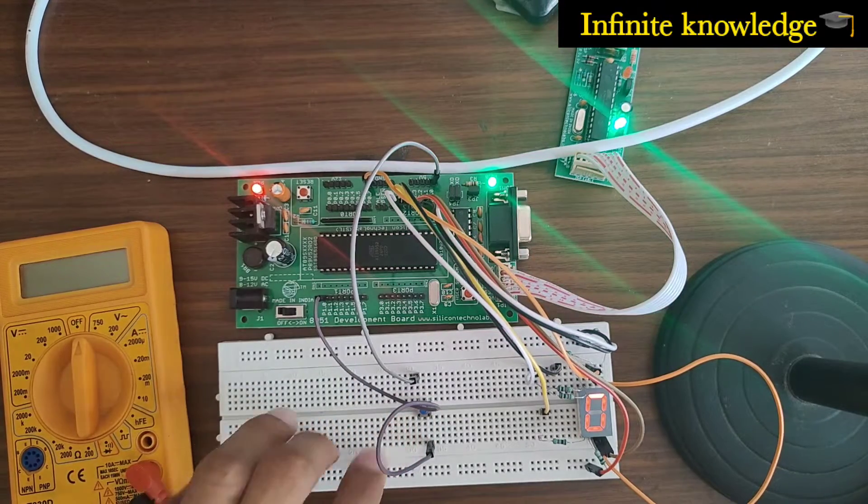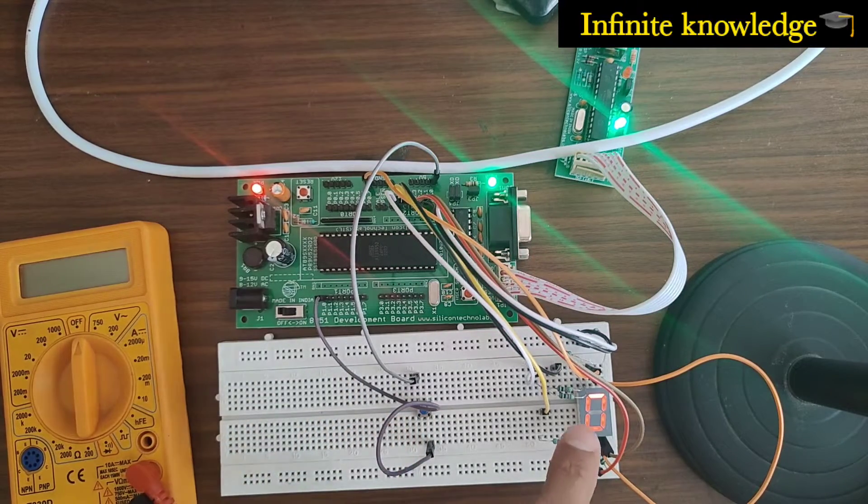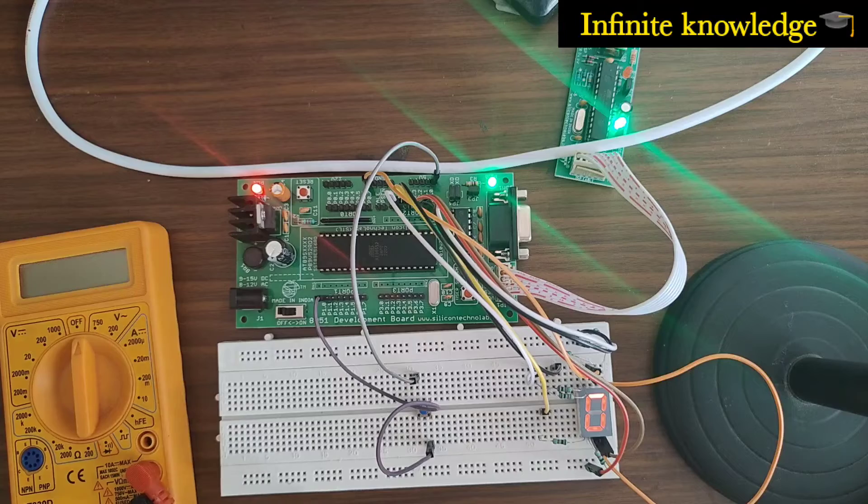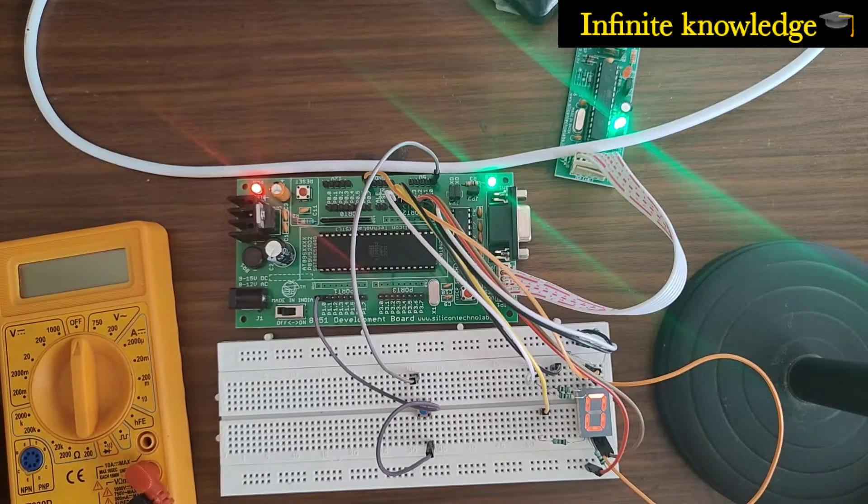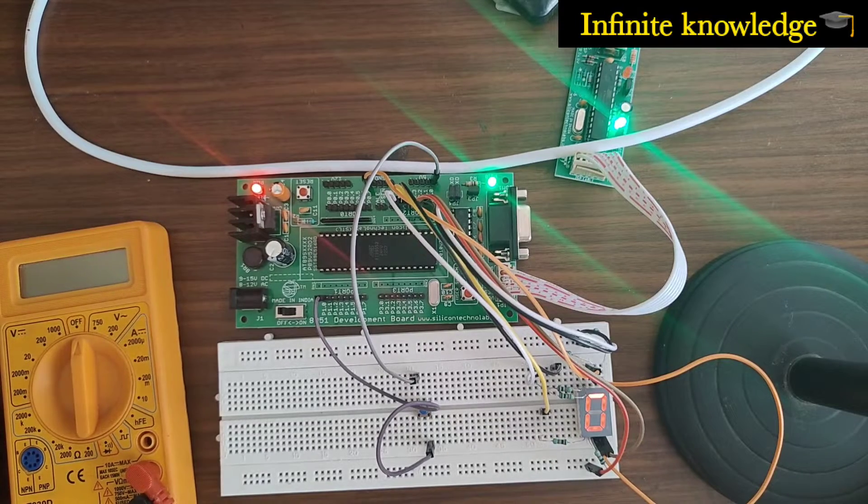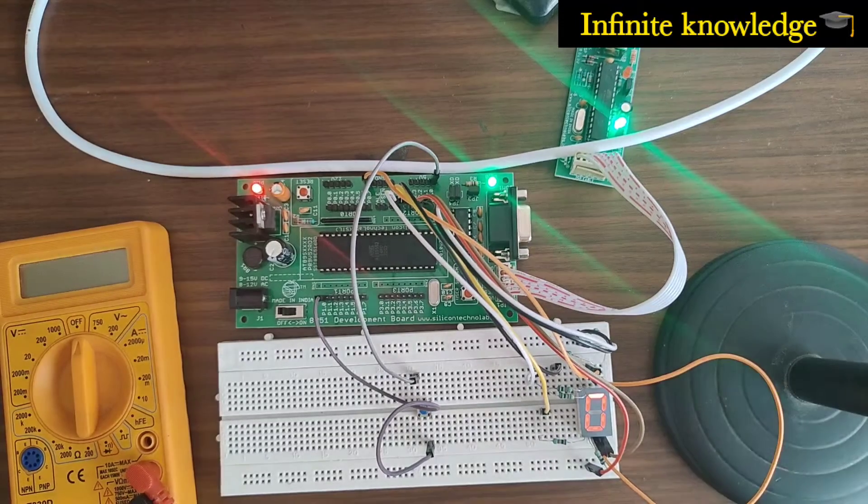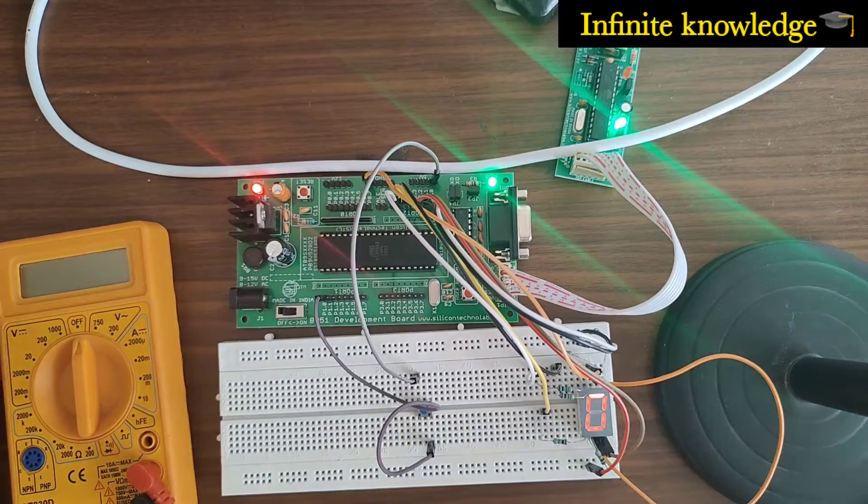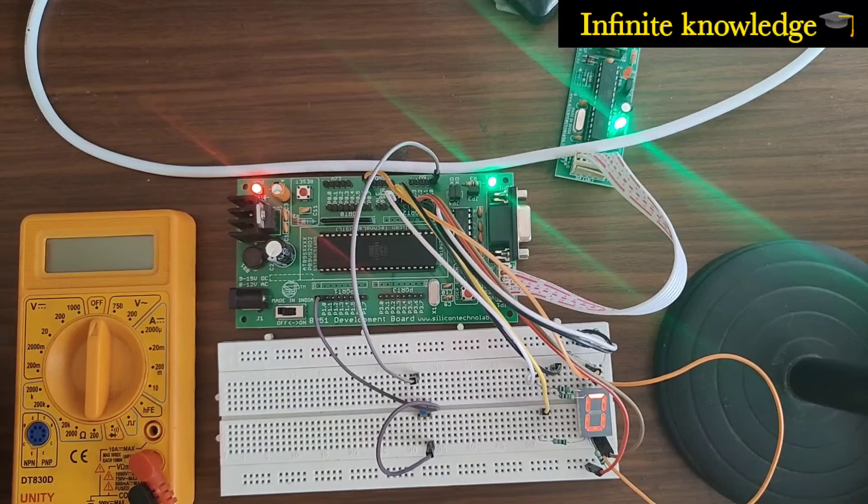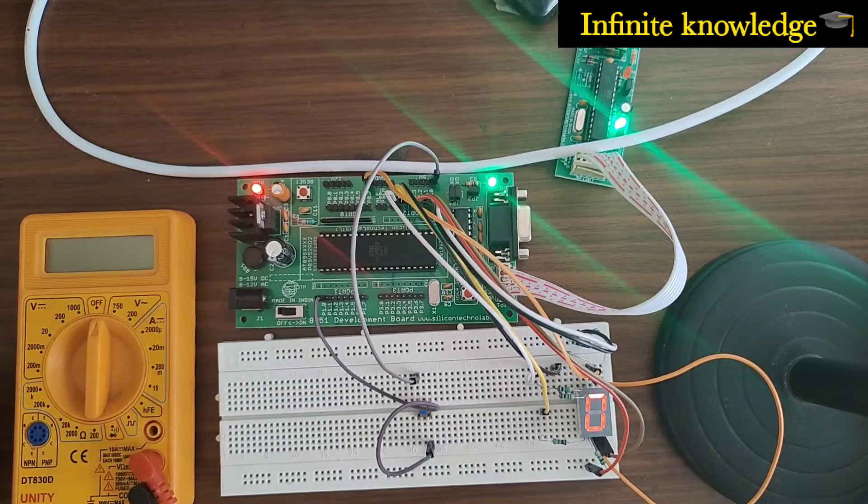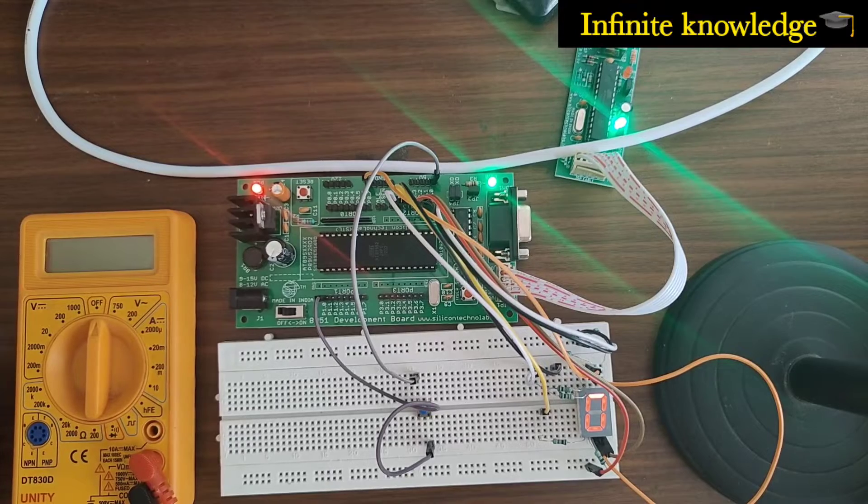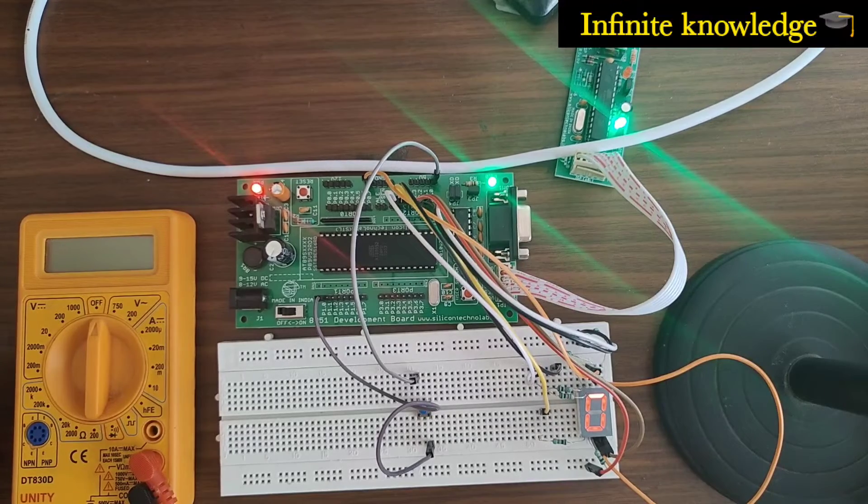Now we go to the software part and programming part on the PC screen, in which I will explain the key programming and the Proteus simulation.